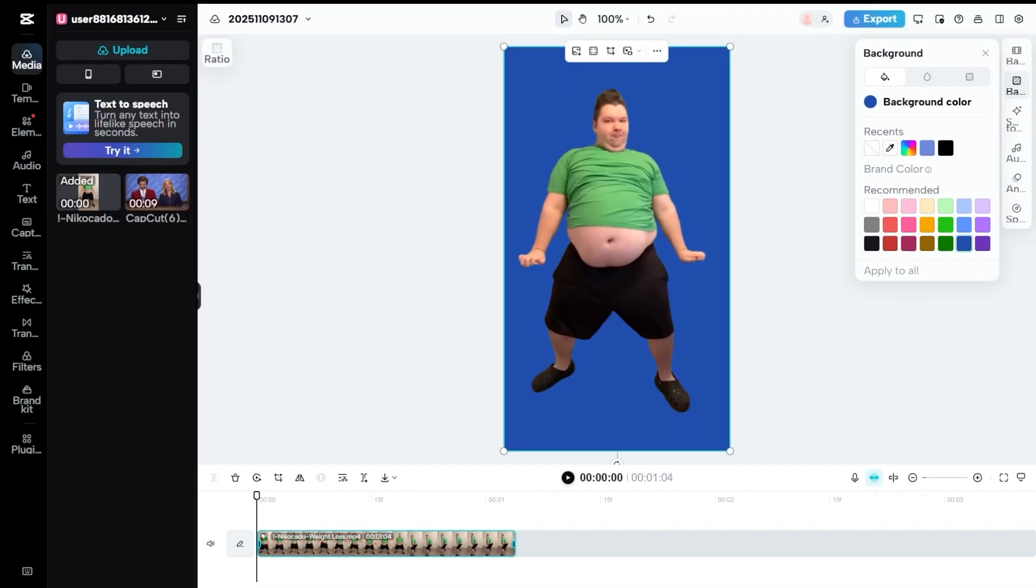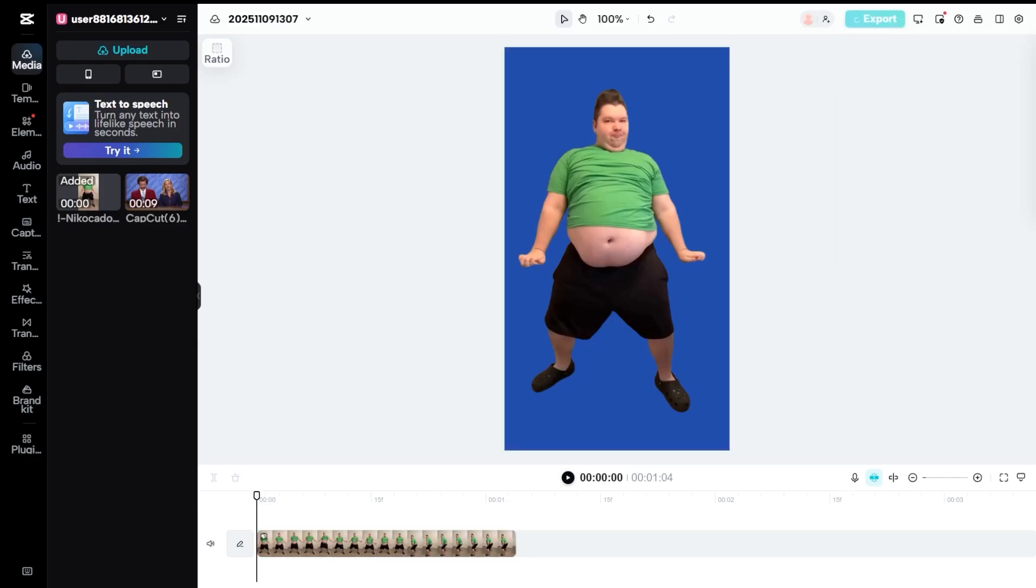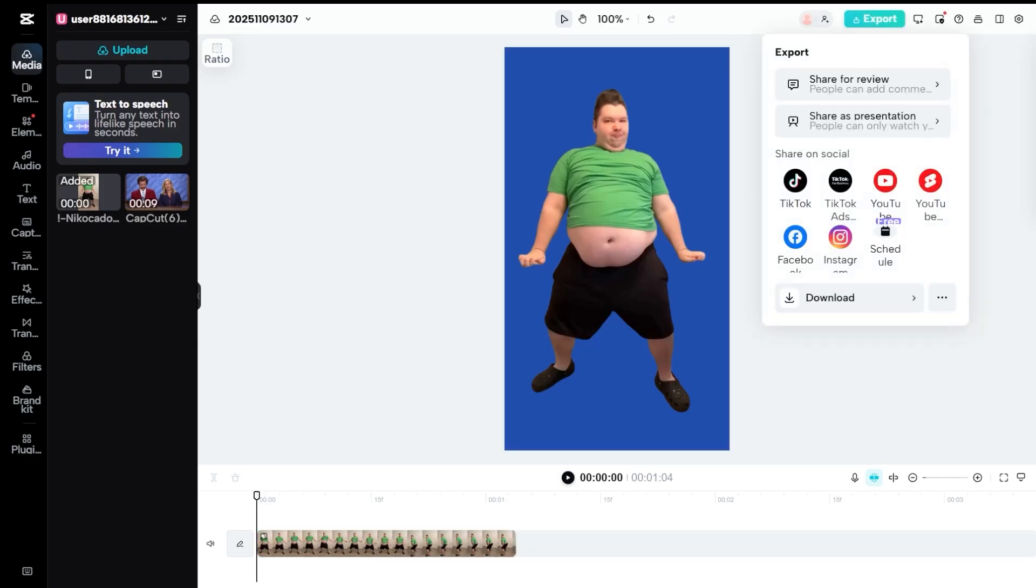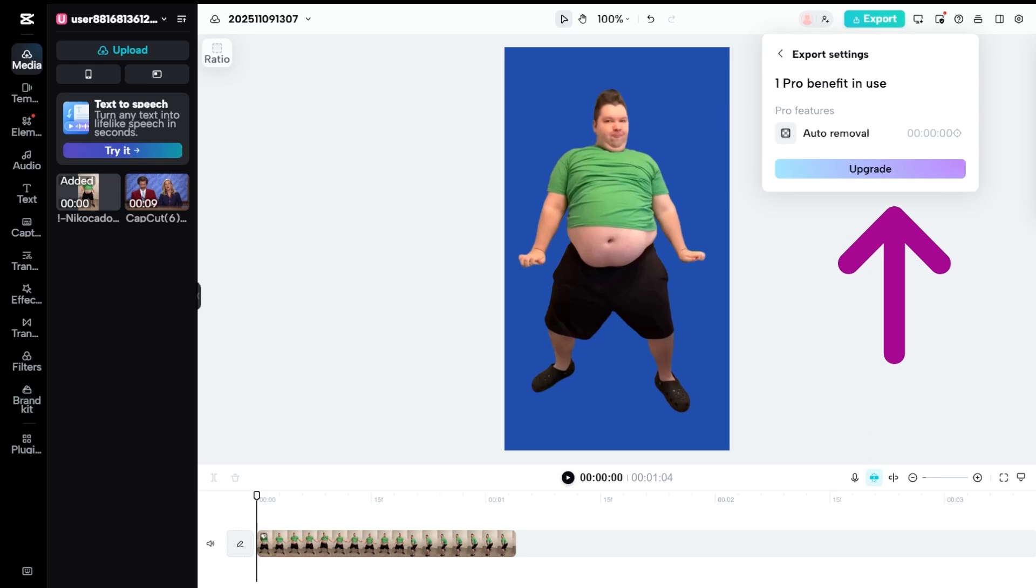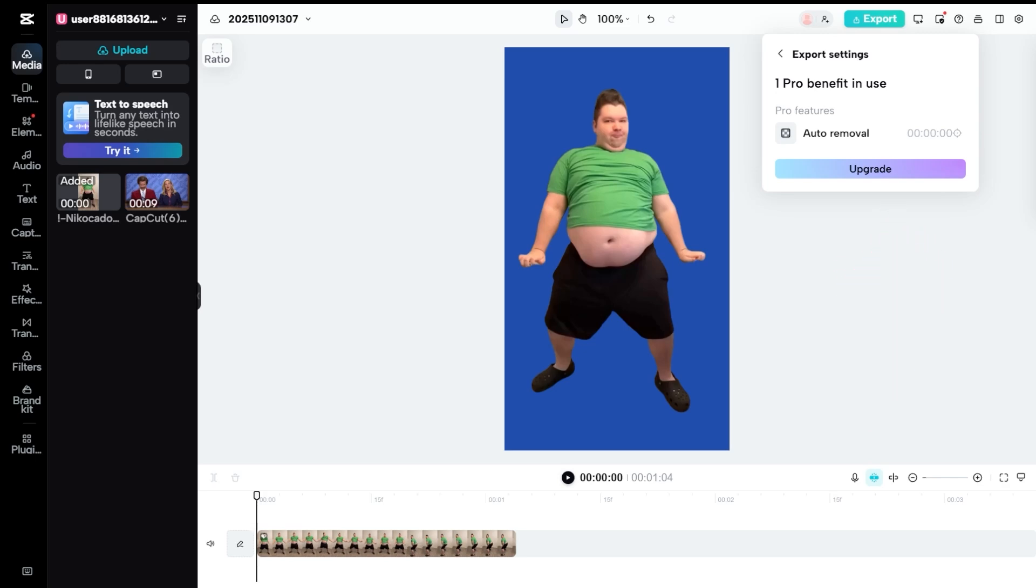In this video, Nikocado is wearing green, so we choose a blue Chroma Key instead to avoid removing his clothes. Once you're done, hit Export Arrow Download. If it shows an upgrade message, just start the free trial or subscribe. I've dropped the link in the description. I already have a subscription on one of my accounts. I downloaded the video and everything works perfectly.